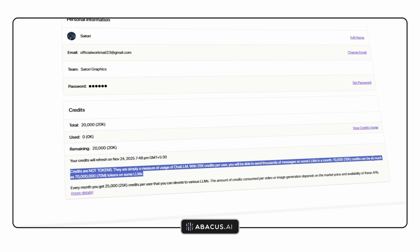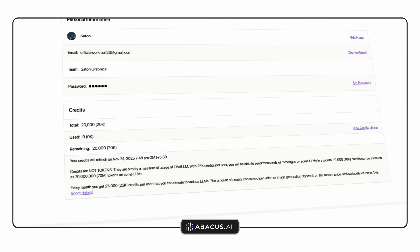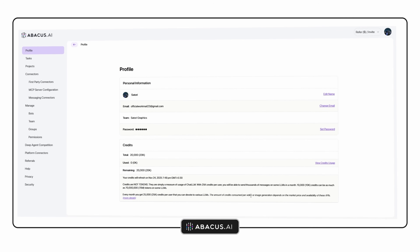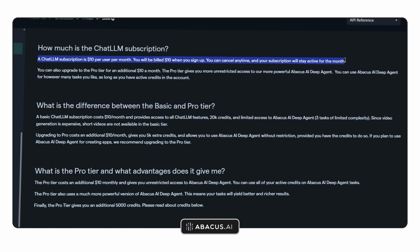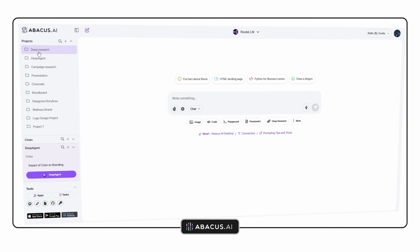What surprised me most was the pricing. For all of the generation models — image, video, presentation tools, everything — it's just $10 a month. Any unused points roll over to the next month. For heavier users, the pro tier unlocks deep automation and up to 25 advanced Deep Agent tasks for an extra $10 or $20. It's incredible value when you consider that most people pay $20 each for several separate tools.